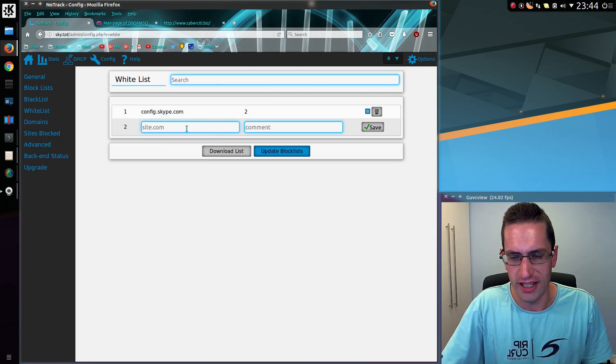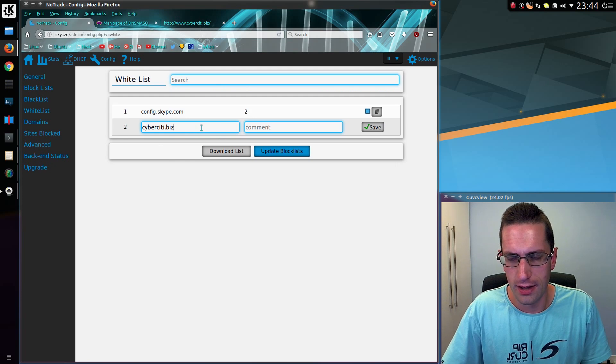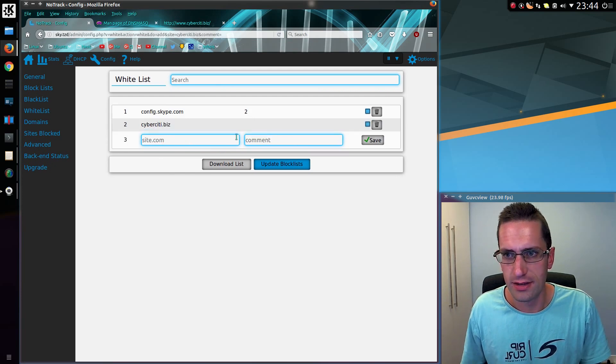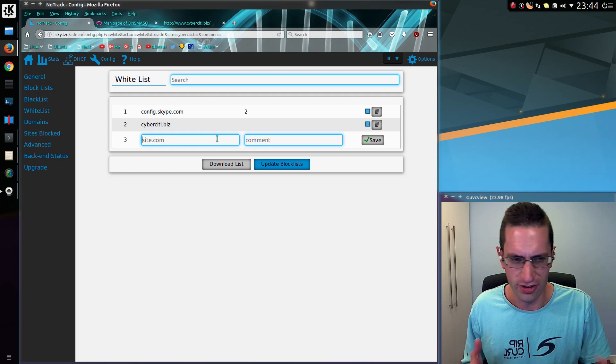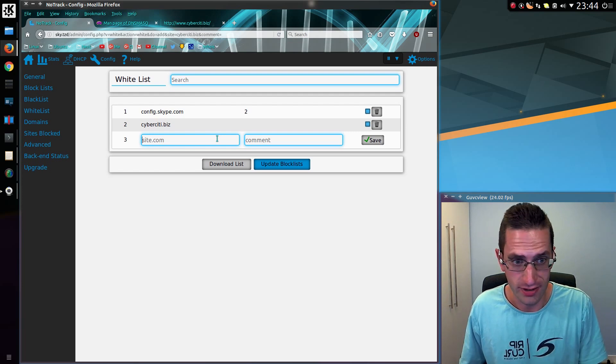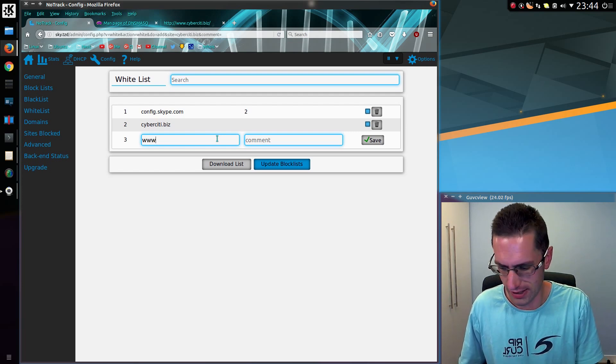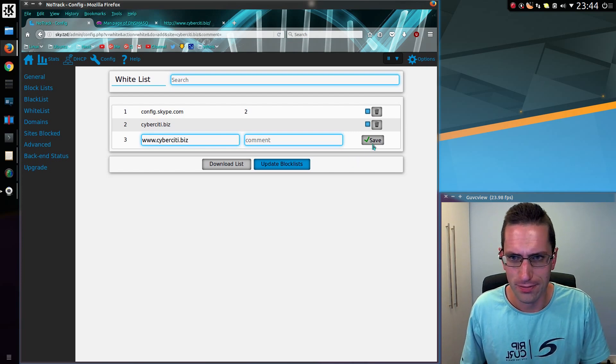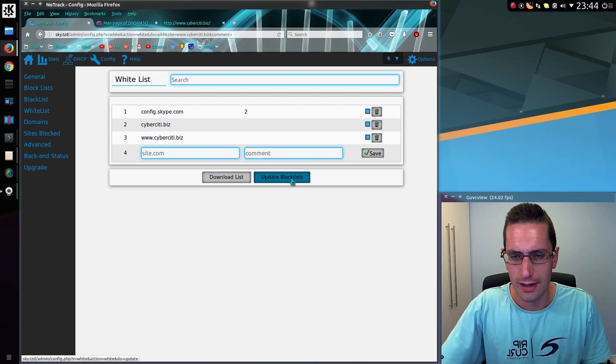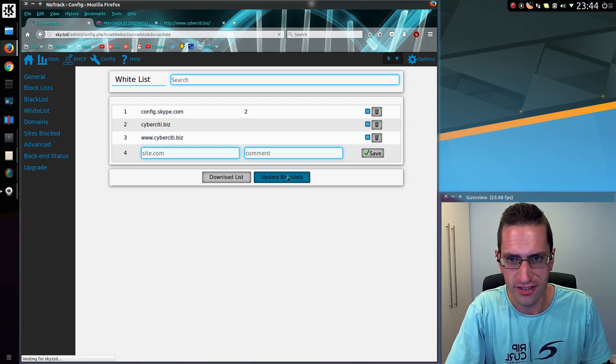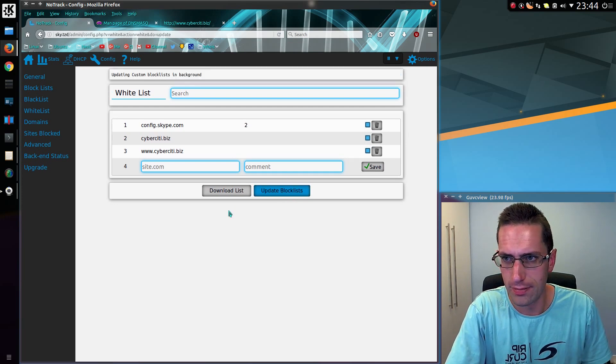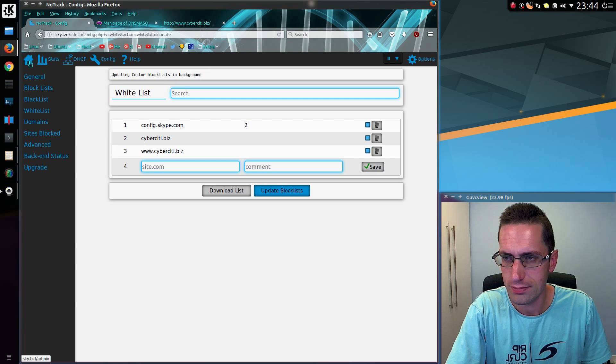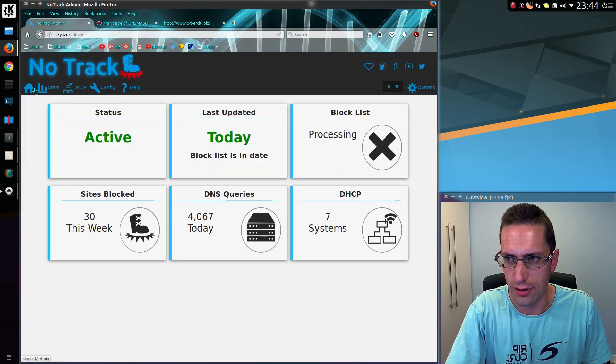So if I go over to the whitelist, add in CyberCity.biz. Also, they're a bit awkward and use a www at the beginning of their website as well. So I have to add in both for this one. And then hit this button here which says Update Block Lists. So yeah, updating custom block lists in background.